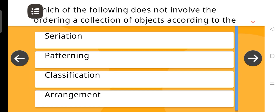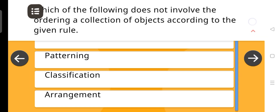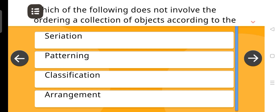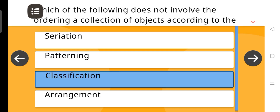Which of the following does not involve the ordering of a collection of objects according to the given rule? The correct answer is Classification.